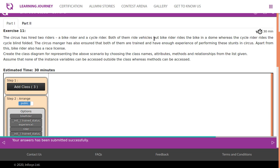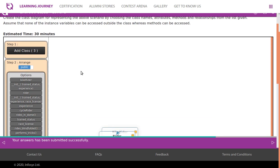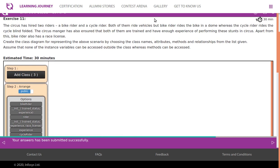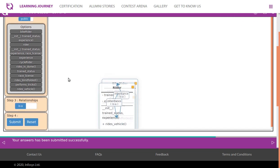The message is clear: there are two riders — a bike rider and a cycle rider. Rider should be the base class, with bike rider and cycle rider as inherited classes. Both of them ride vehicles, so 'ride vehicle' is a method available in the list.